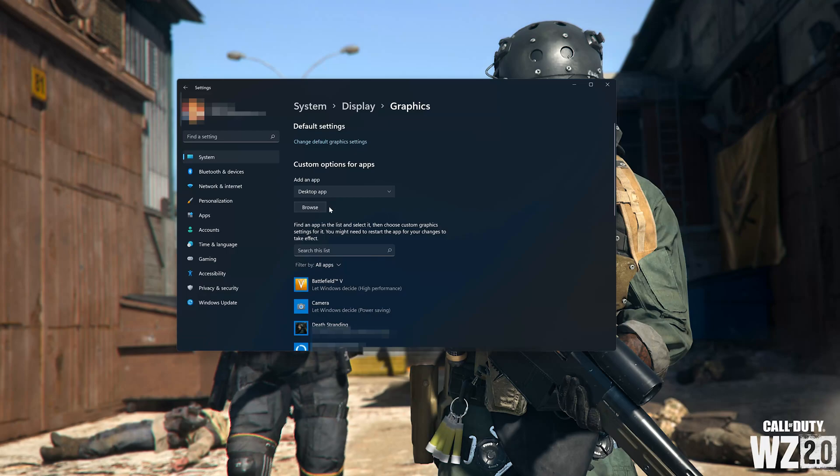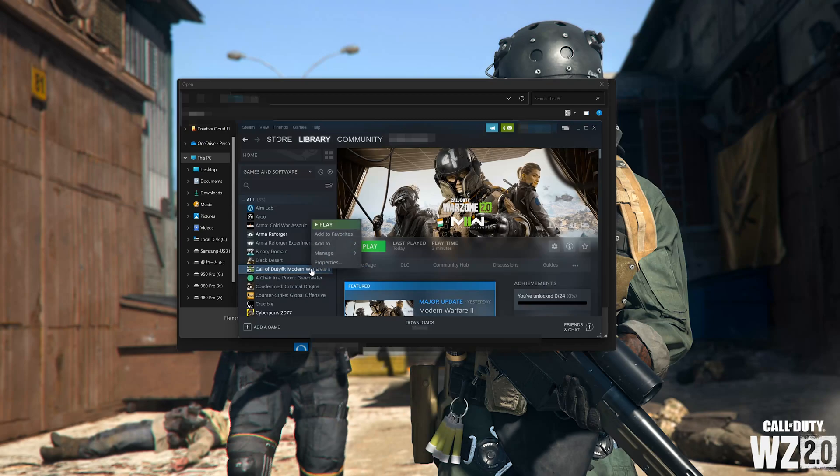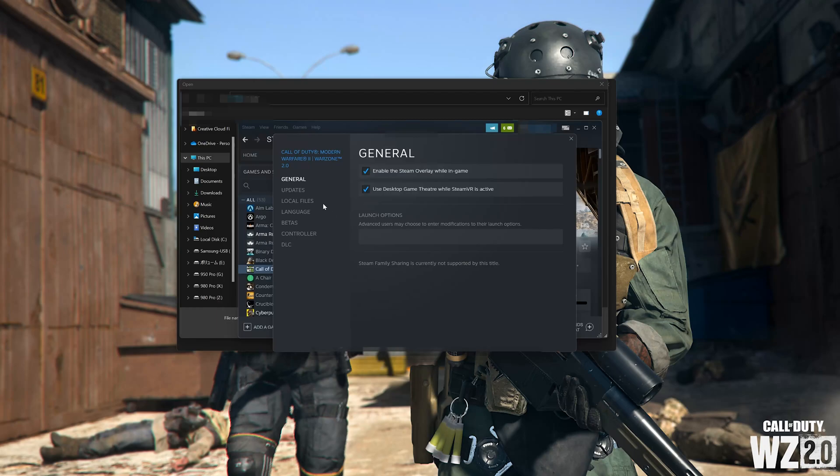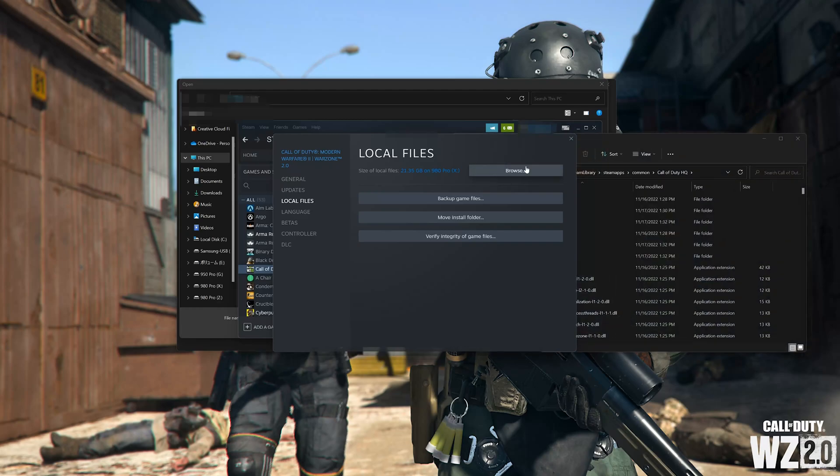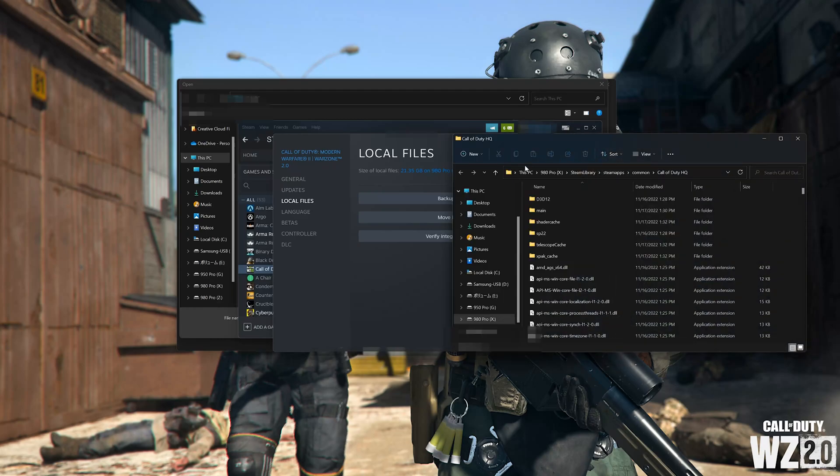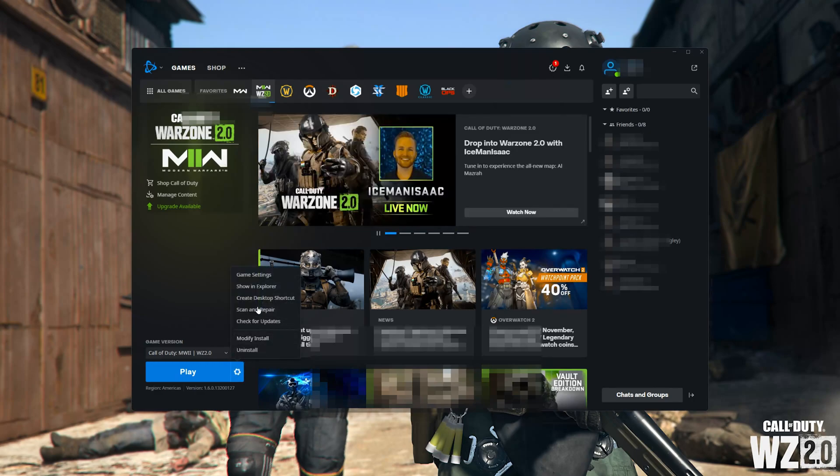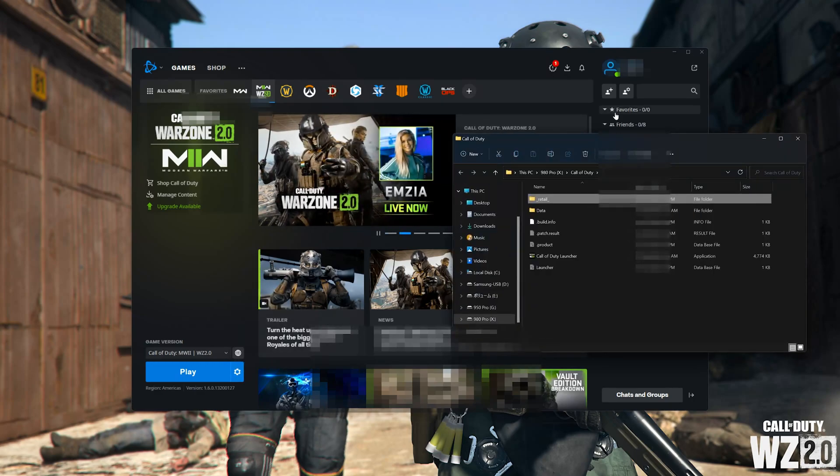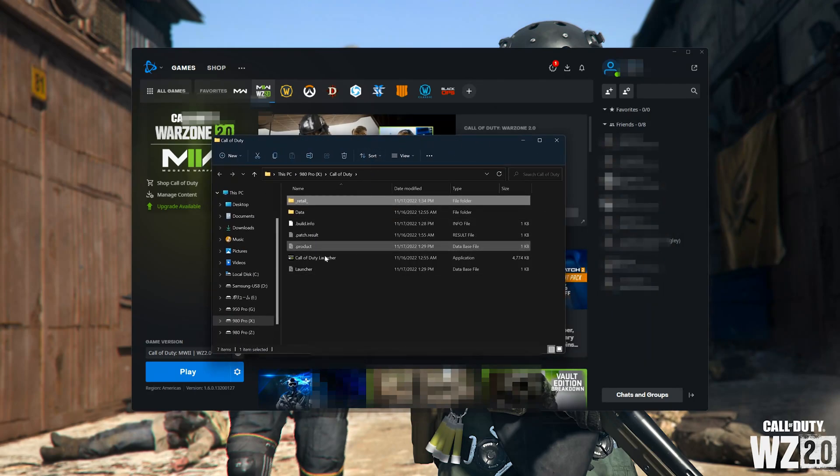If you don't know where it is on Steam or Battle.net, first open Steam, right-click Call of Duty Warzone 2.0, select Properties, then Local Files, then Browse. At the top you'll find the location of your game files. If you use Battle.net, open Battle.net, click on the cog wheel, select Show in Explorer, then click on Retail to find your game files.